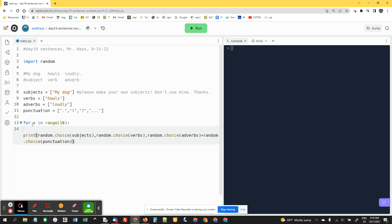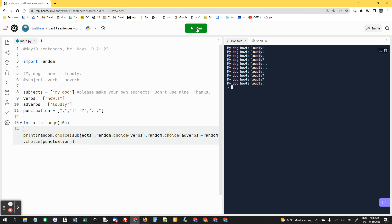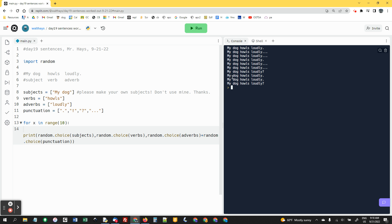You have to do a plus there because we can't have a space between the last letter and the exclamation point or the period. So anyway, I run it, and all my sentences are my dog howls loudly. I think this is a good way to do it. Just do one word in each thing first and make sure it works and then it looks good.